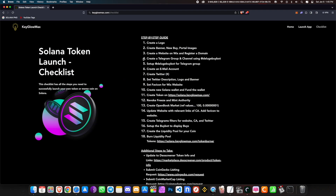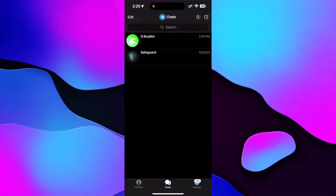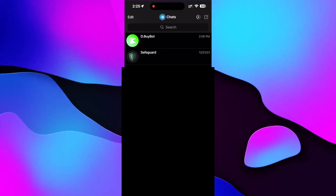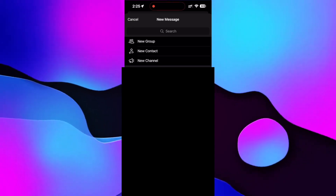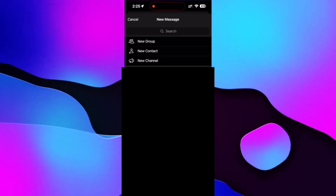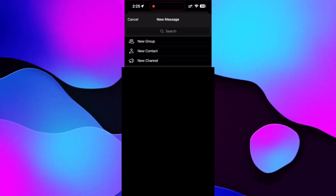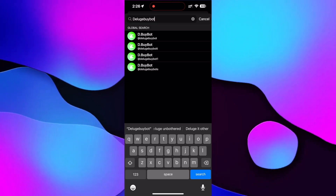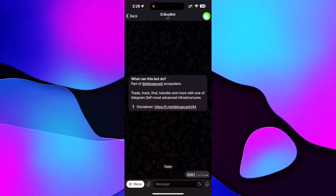Let's move on to step number four, which is creating a Telegram group and channel using Delug by Bot. I'll connect my phone to show you. Open Telegram on your phone and click on the new chat button. Search for Delug by Bot — make sure you select the right one, which is the first result. Click on Start.